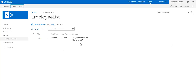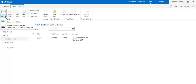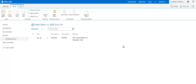Here you see the list with the new content type and the data created. So this was the video about creating a new content type and attaching it to a SharePoint list. For that, you go to list settings, advanced settings, and allow multiple content types on the list. I hope you have learned about creating a content type and allowing multiple content types on a list. Thank you.